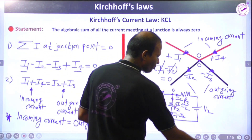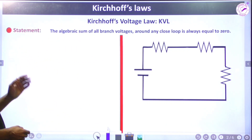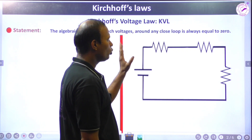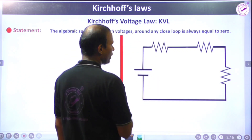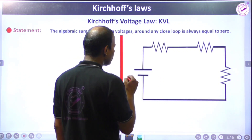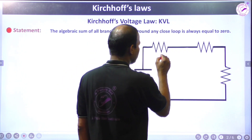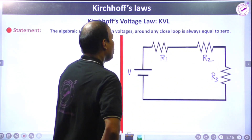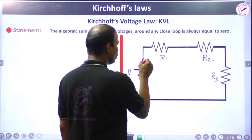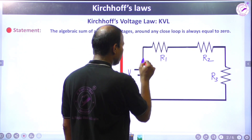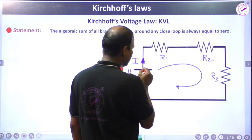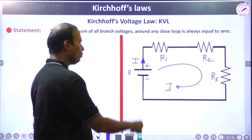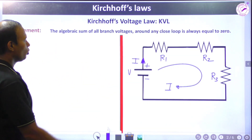Now we will learn Kirchhoff's Voltage Law. The statement is: the algebraic sum of all branch voltages around any closed loop is always equal to zero. Suppose we have a network with battery V, and resistors R1, R2, and R3 forming one loop. Current I ampere flows in this loop from the higher potential terminal of the battery.